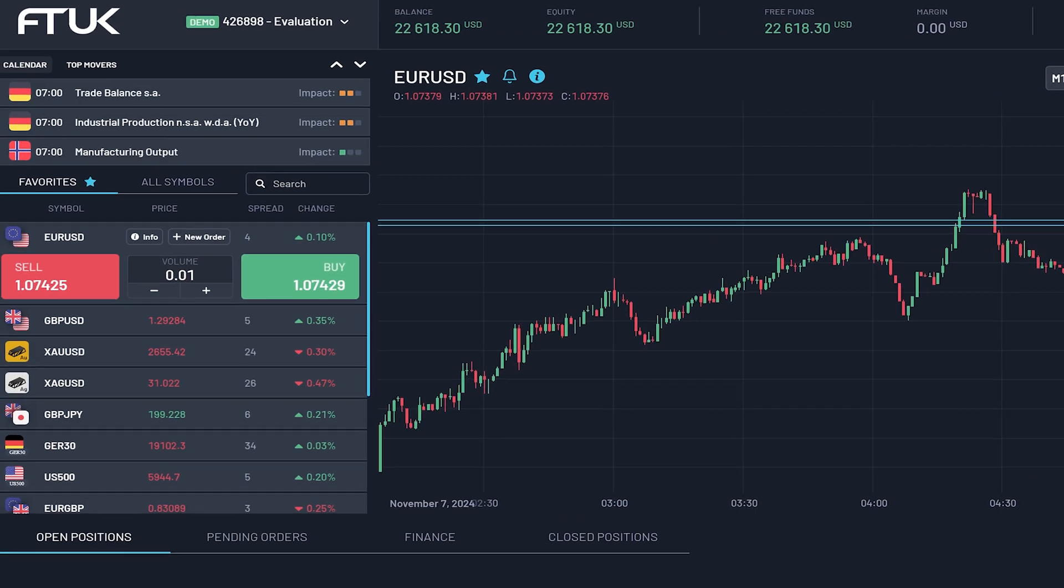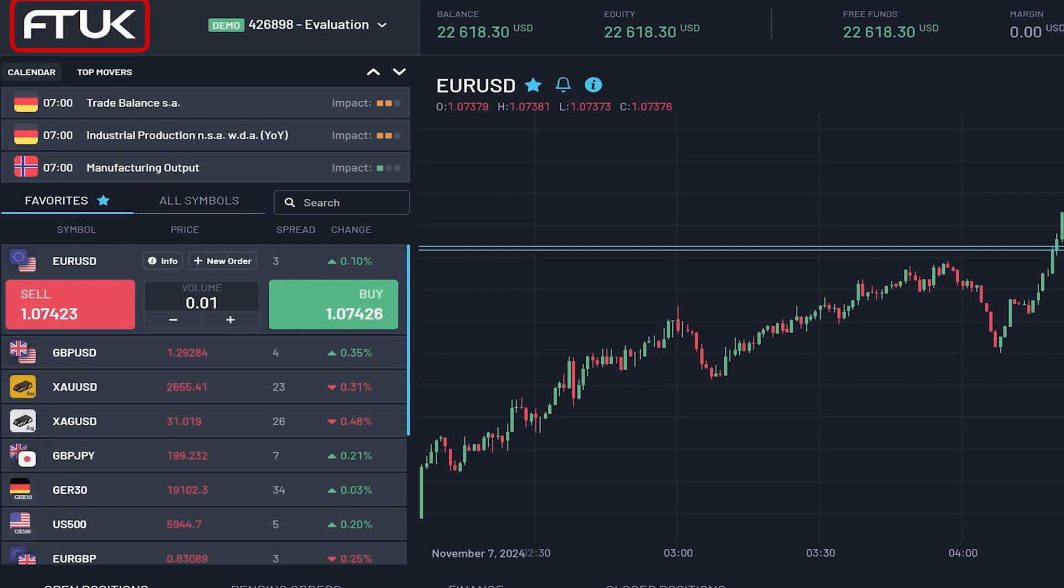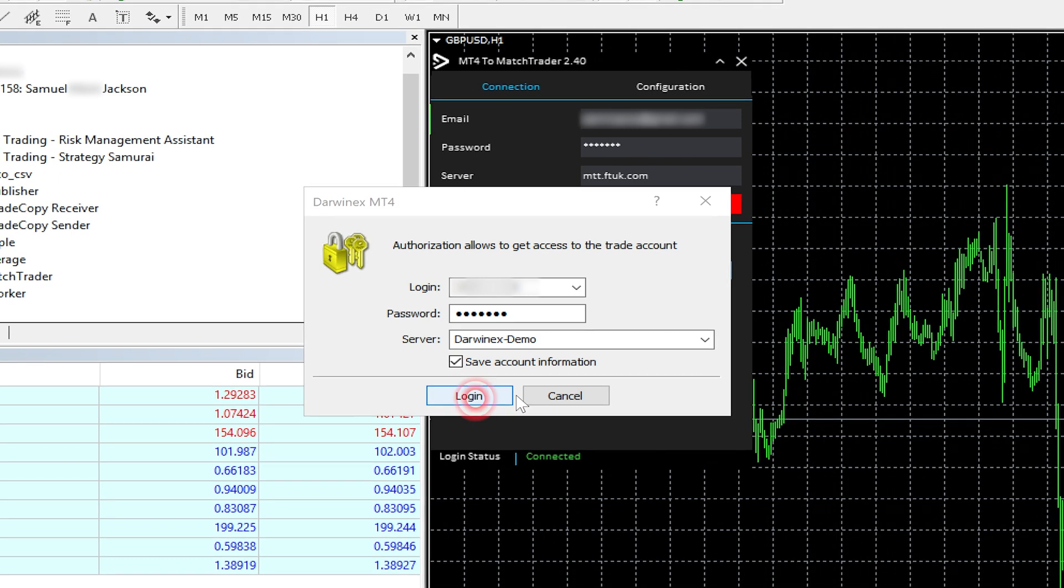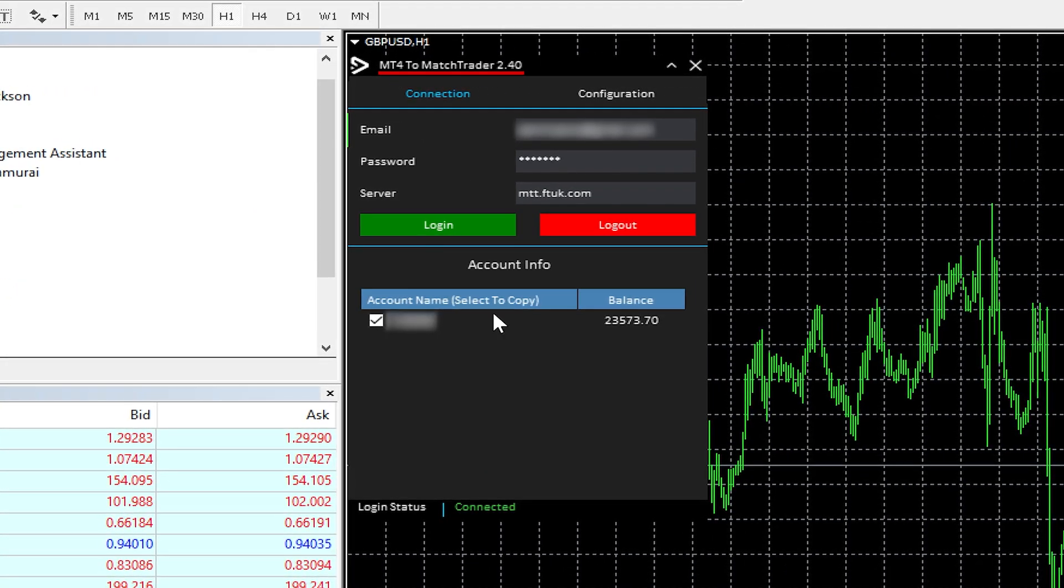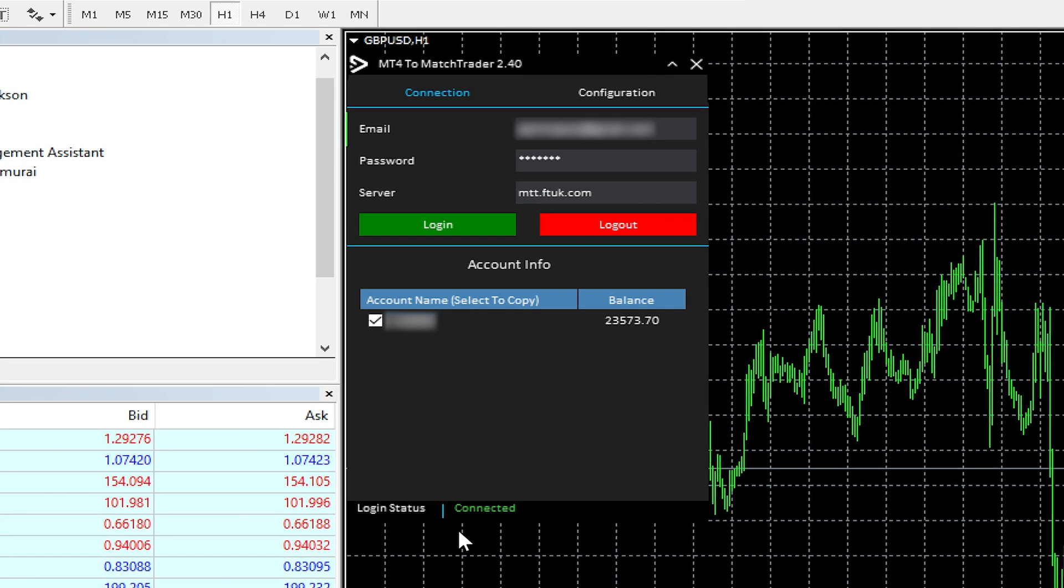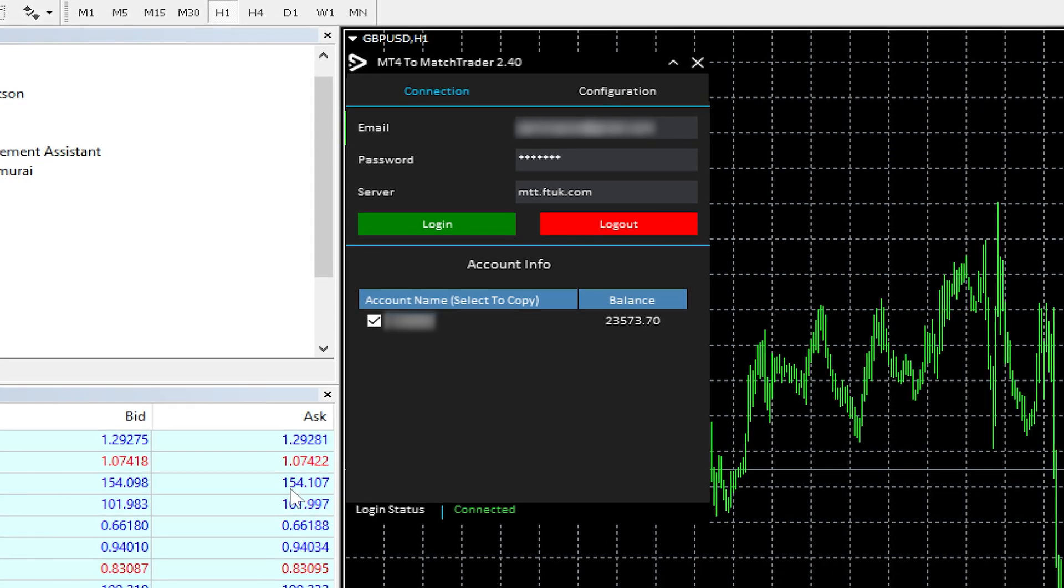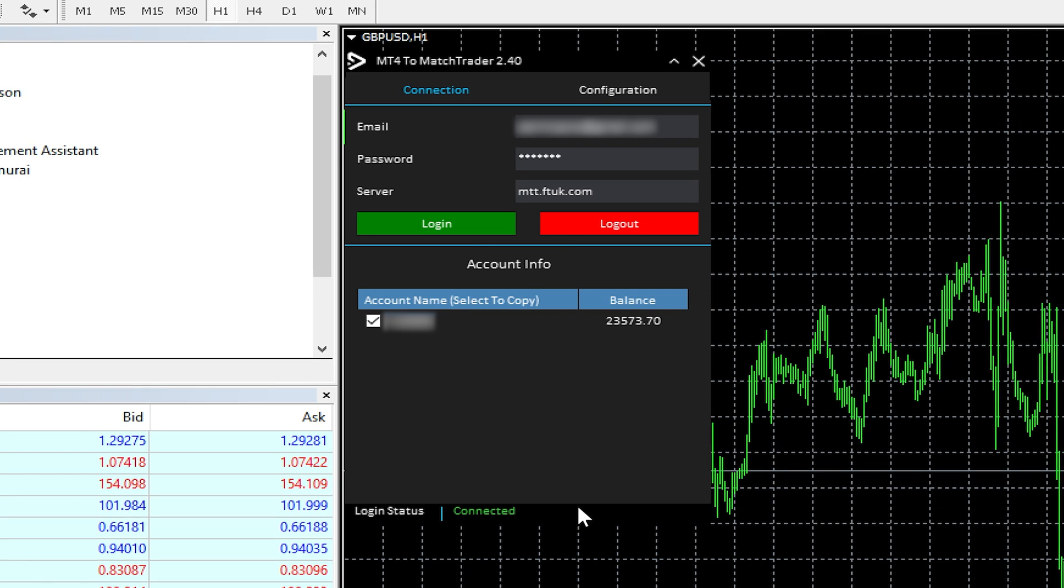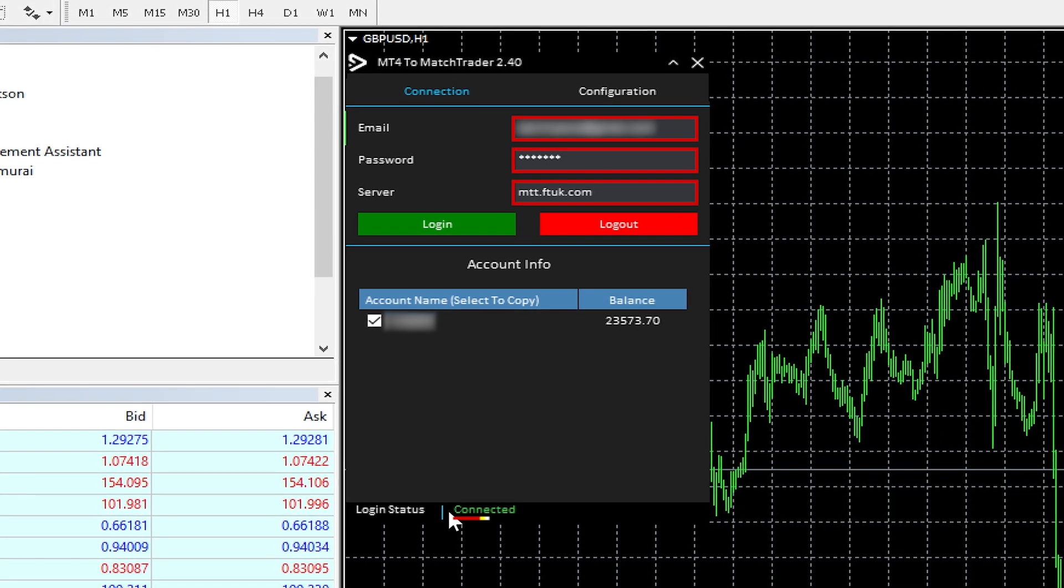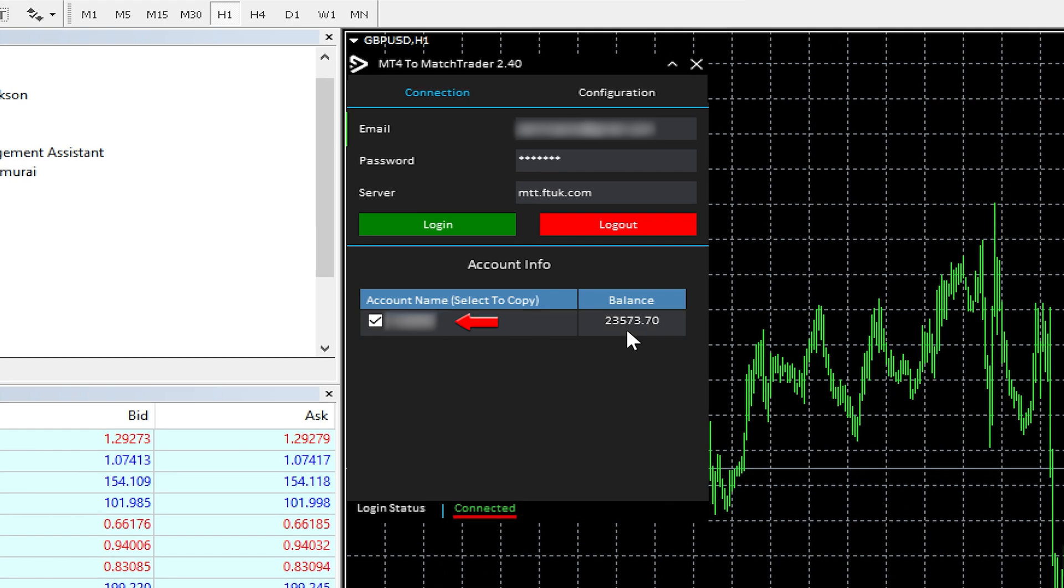I've got an evaluation account here with FT UK, so they're using Match Trader. If we move to my VPS, you can see I've got the MT4 to Match Trader EA on my account. All these software you download as expert advisors, and you apply the expert advisor to the MetaTrader platform chart. You basically put in your details, and you can see here it's connected, so it's connected to my FT UK account here.